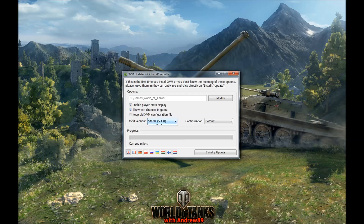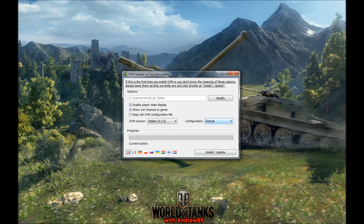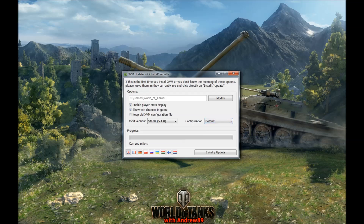For the XVM version you have a few options: the stable version, Nightly, and others — I always use the stable one. For the configuration you can choose default, the esling conf, engine conf, or default with WN6, WN8, and efficiency rating. I personally always go with the default.